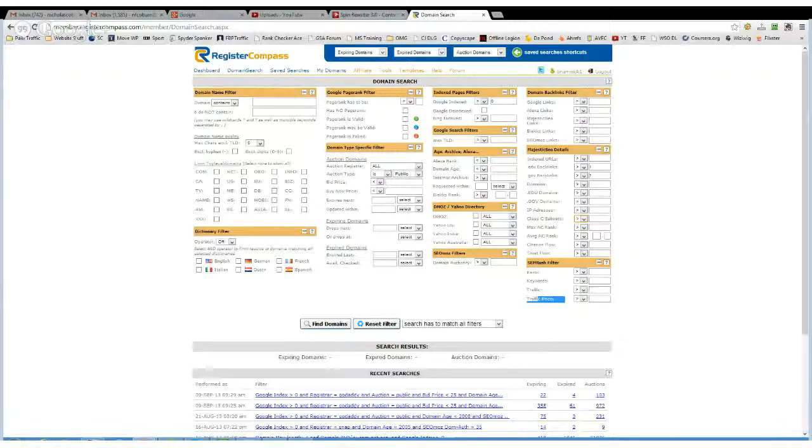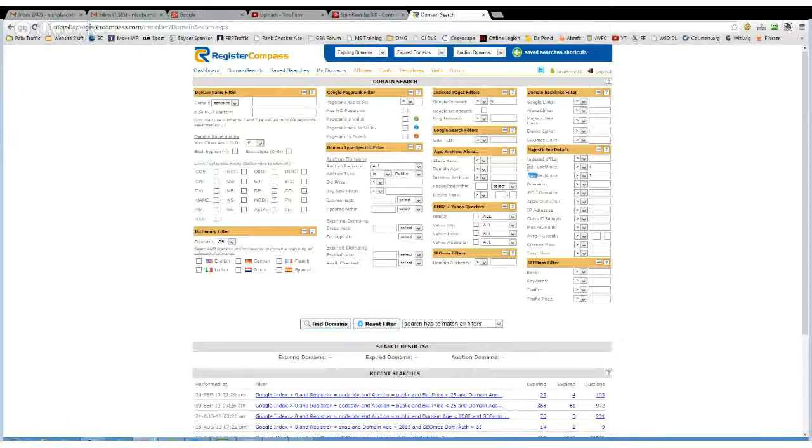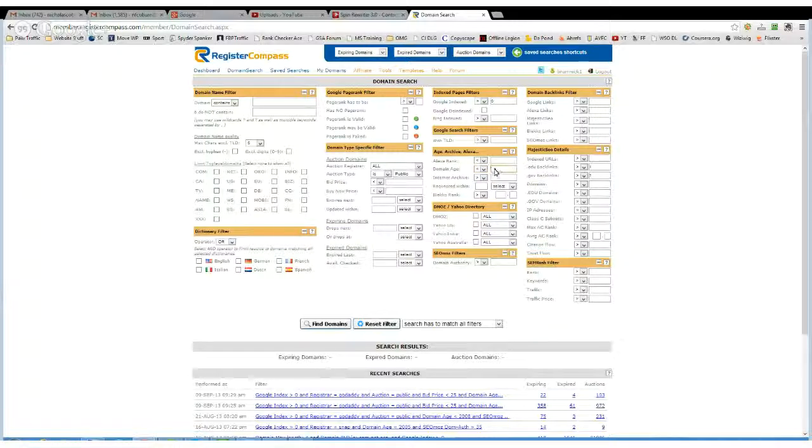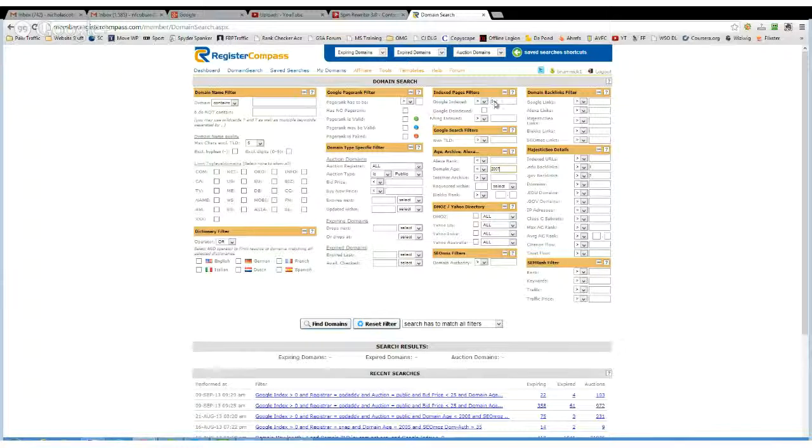So I'll look for something that's got at least one .gov and at least one .edu backlink, is younger than say 2007, is indexed in Google.